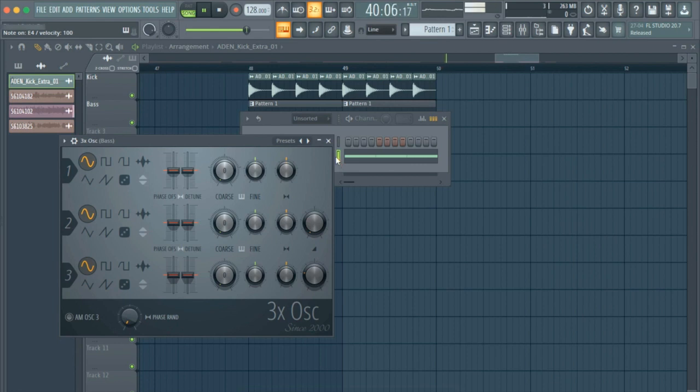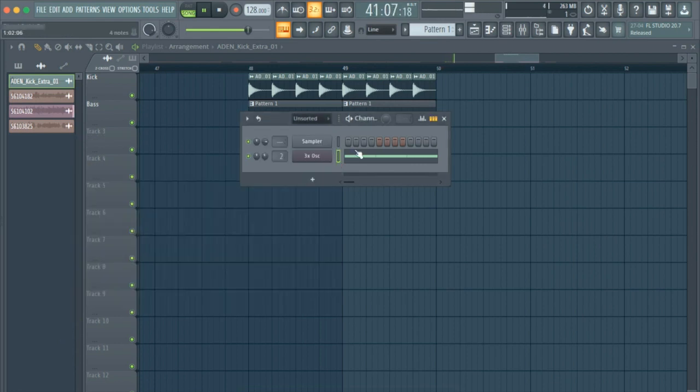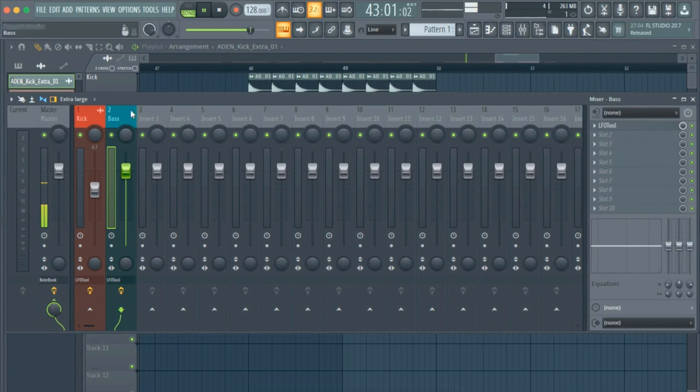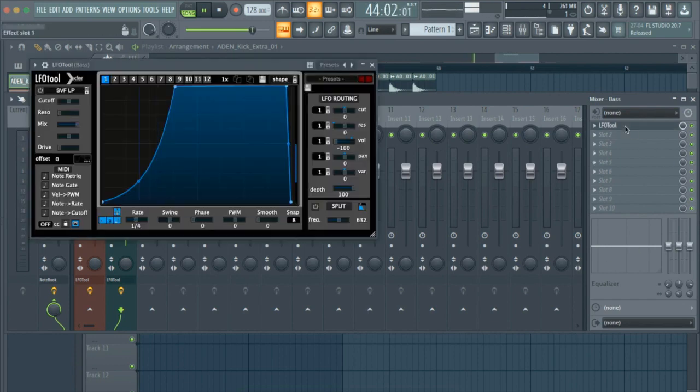Now, in order to sidechain the bass with the kick, head over to the LFO routing section and change the volume to positive 100.